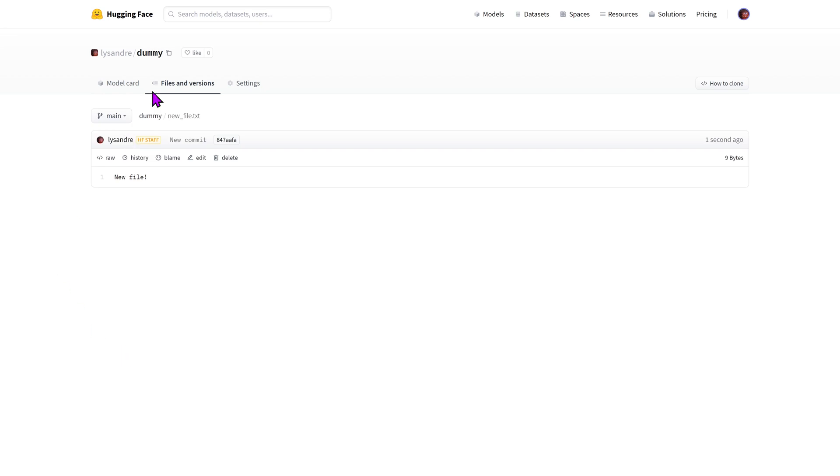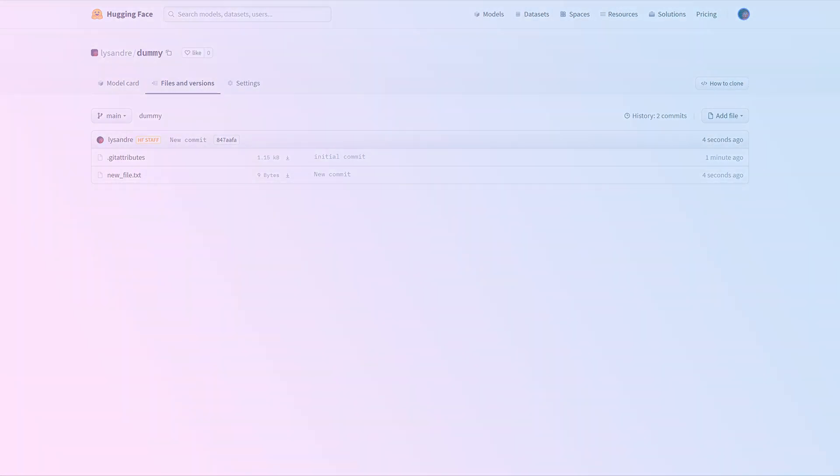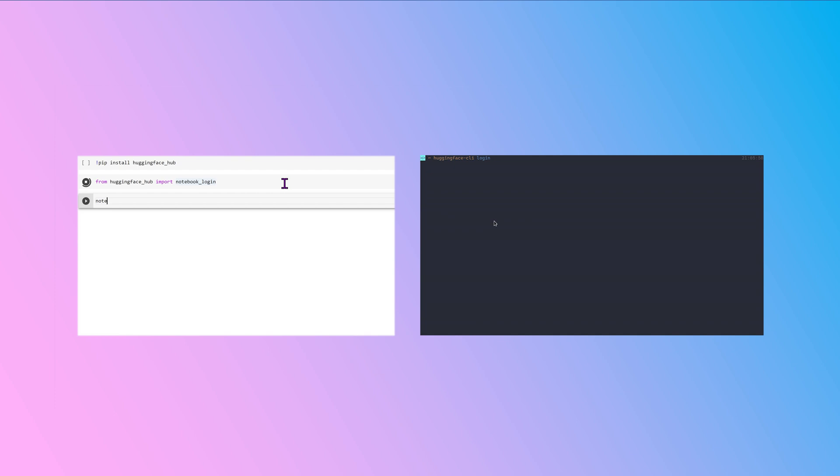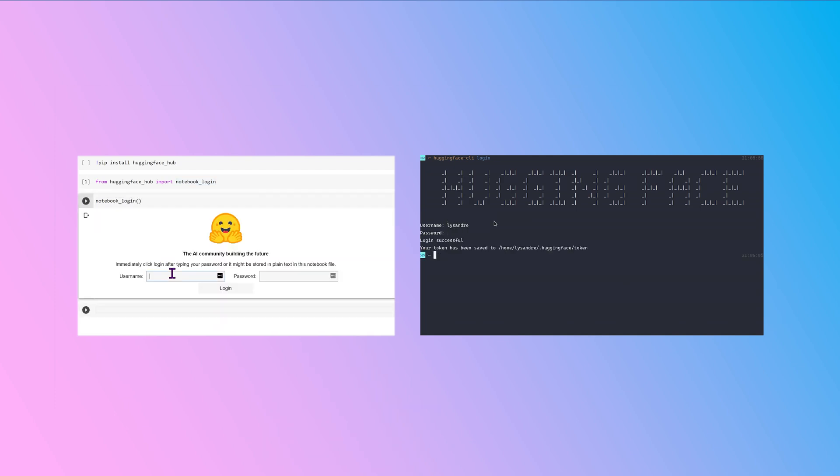Generally adding files is simpler by using the Hugging Face Hub Python library or by using the command line. We'll showcase how to do this using the Hugging Face Hub Python library and there is a link in the description to the previous version of this video showcasing how to do this using git in the command line. First make sure you're logged in to your Hugging Face account either through the command line or in a Python runtime.